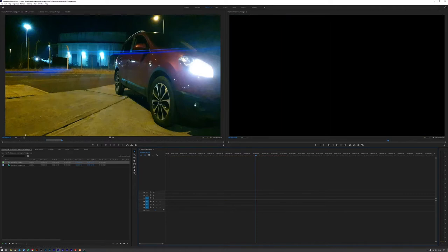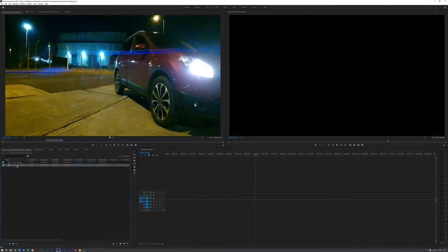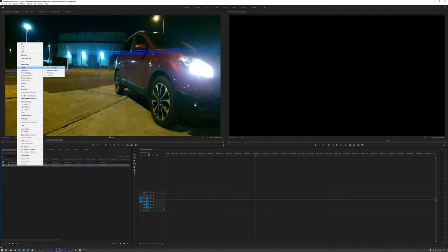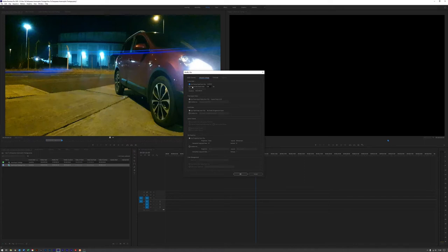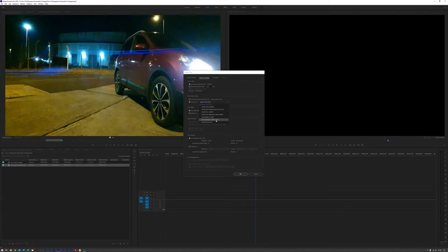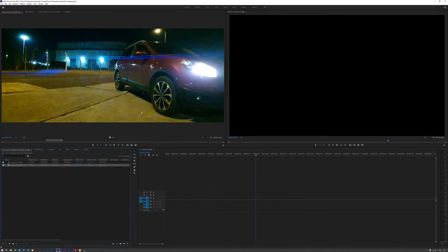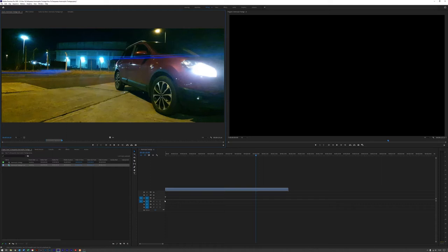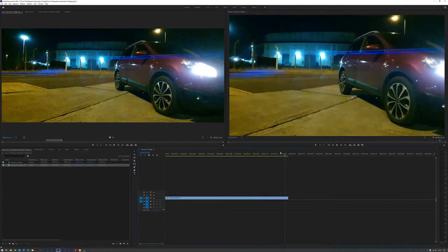We're going to delete that for the minute, go over to our project window, and click on the anamorphic footage — the clip we actually want to use. We're going to right-click on it, then go up to Modify and go to Interpret Footage. In Interpret Footage, we're going to drop down to the pixel aspect ratio, click on Conform To, and then come down to HD Anamorphic 1333. That's because I used a 1.33x anamorphic lens. When I click that and click OK, you can see it's instantly changed in the window to be anamorphic — it's got a much wider view and it's no longer squished.